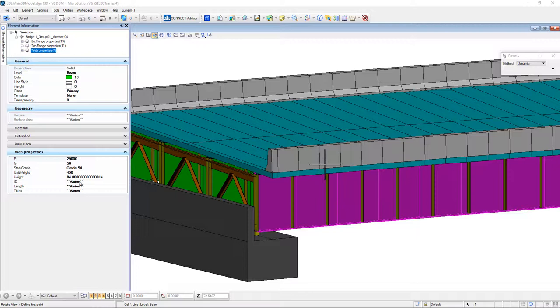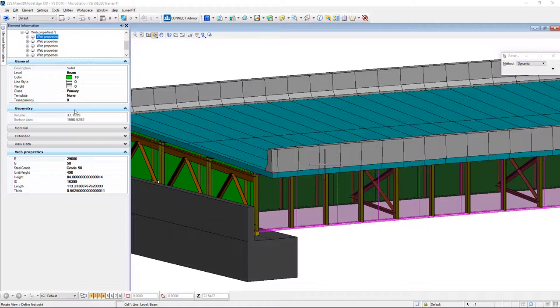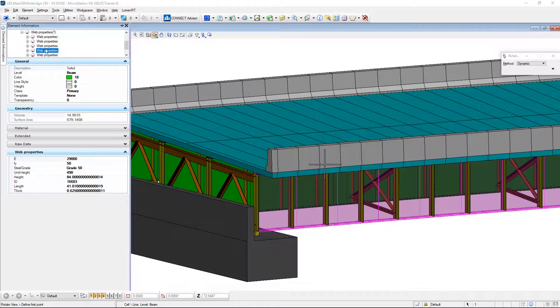You'll notice the length and thickness of this varies. If I expand this out, I can select individual web panels and it will highlight those in the view and then tell me specifically for each of those what is their length and their thickness. You'll notice as I drill down through these, those values change as I walk along the length of the beam.